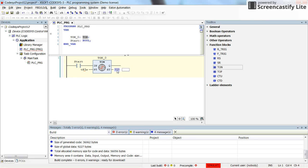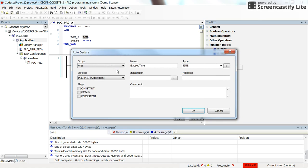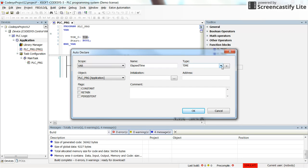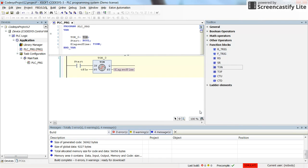We can either remove these question marks or declare a new variable. I will write preset for elapsed time. When we see the auto declaration window, you can see that here the type of the variable is set to time, which is the correct way. Click on it.